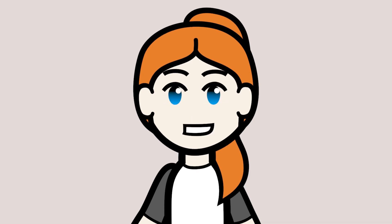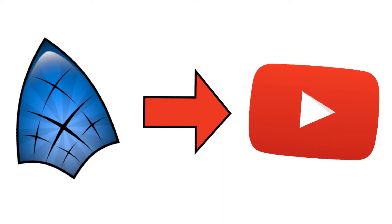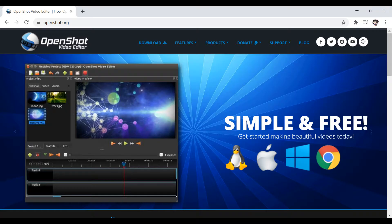Hello, my name is TurtleArmyJess and welcome back to another Synfig Studio animation tutorial. Today I'm going to talk about how to take an animation in Synfig and make a YouTube video out of it using a free program called OpenShot Video Editor.